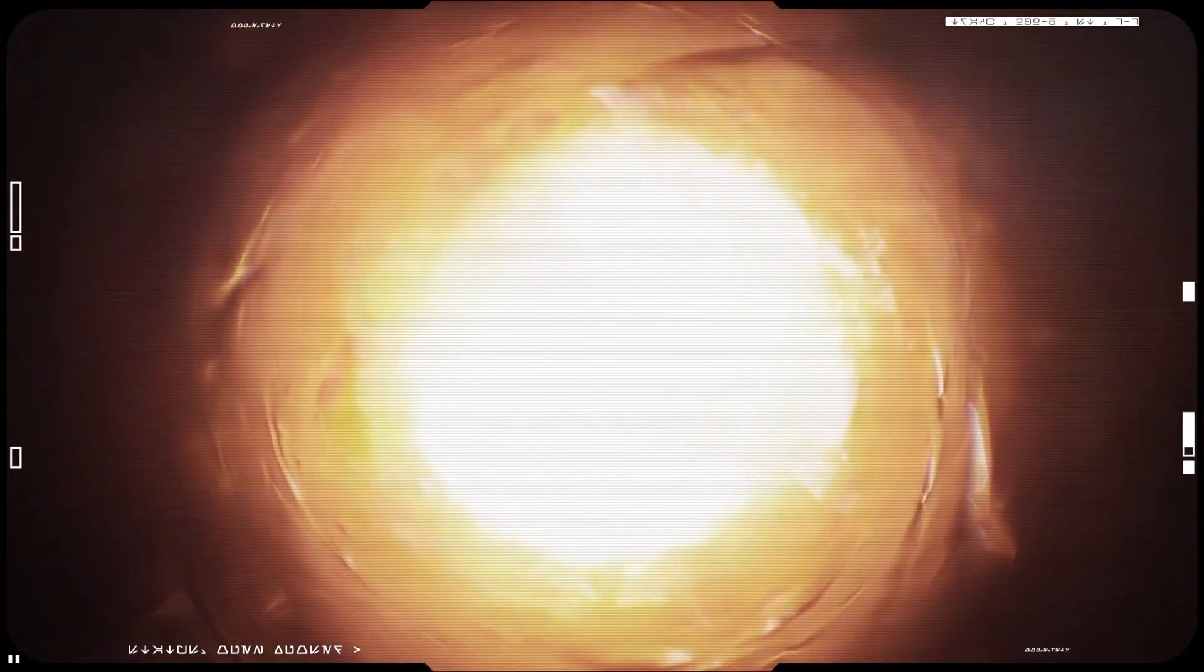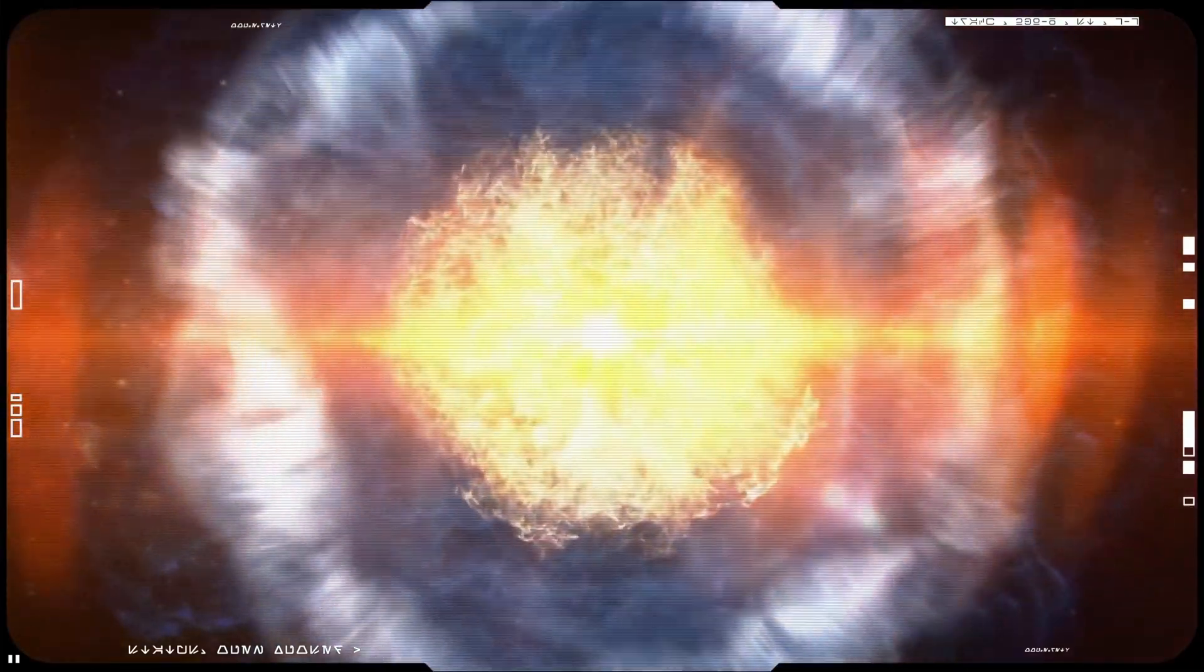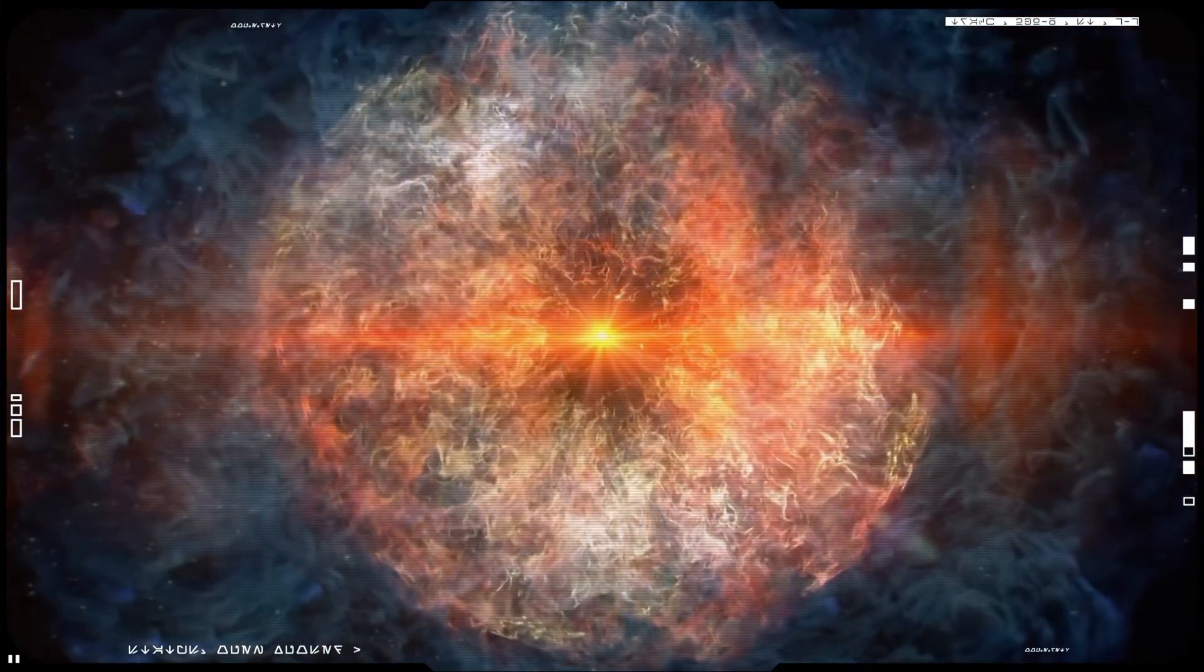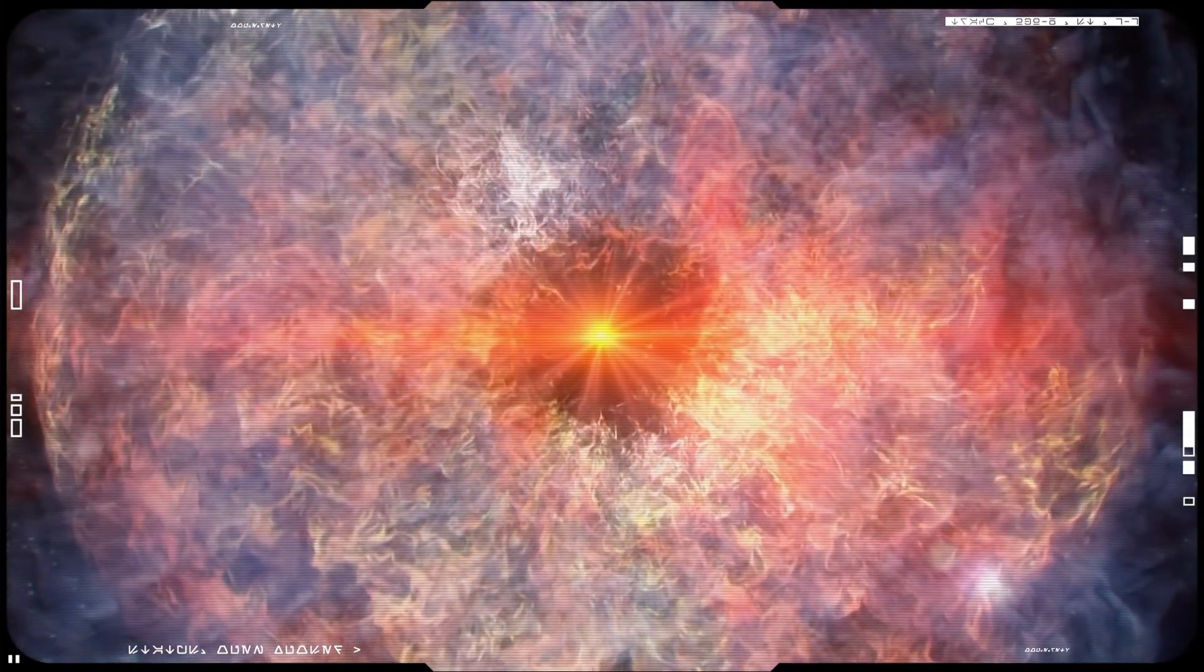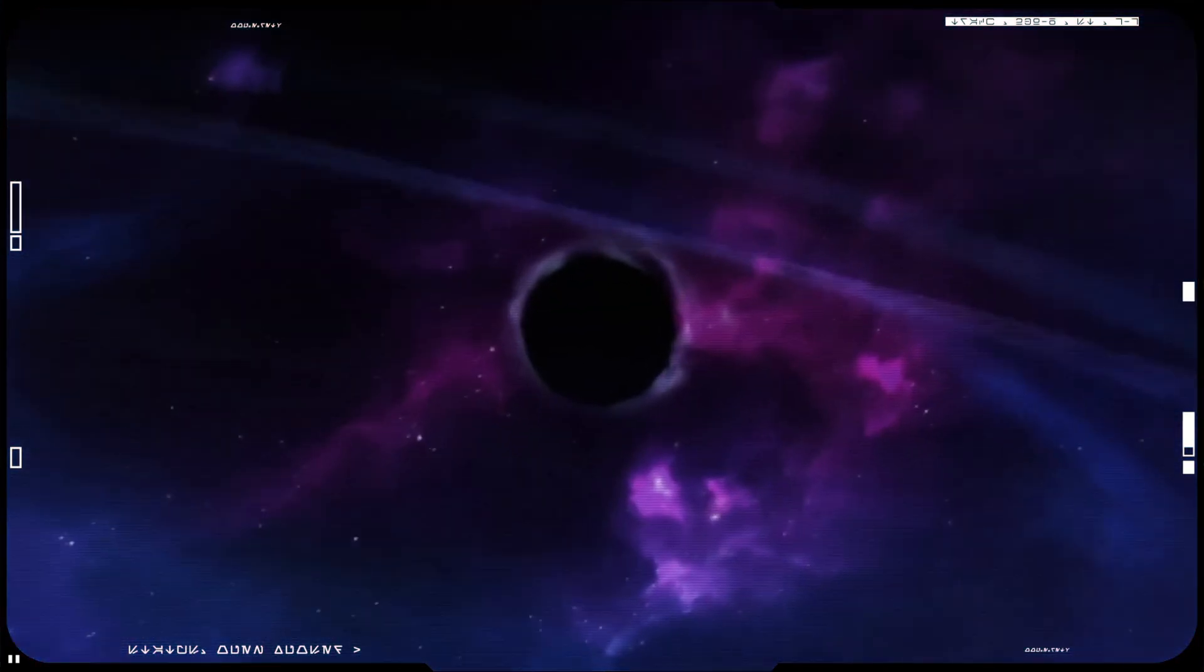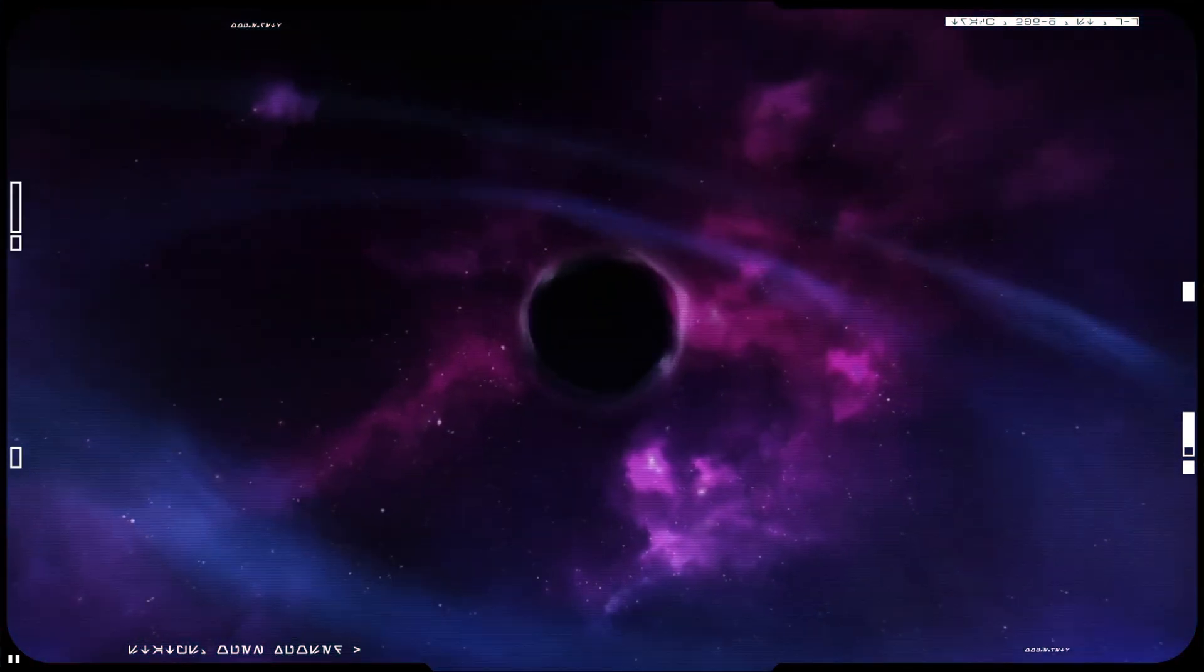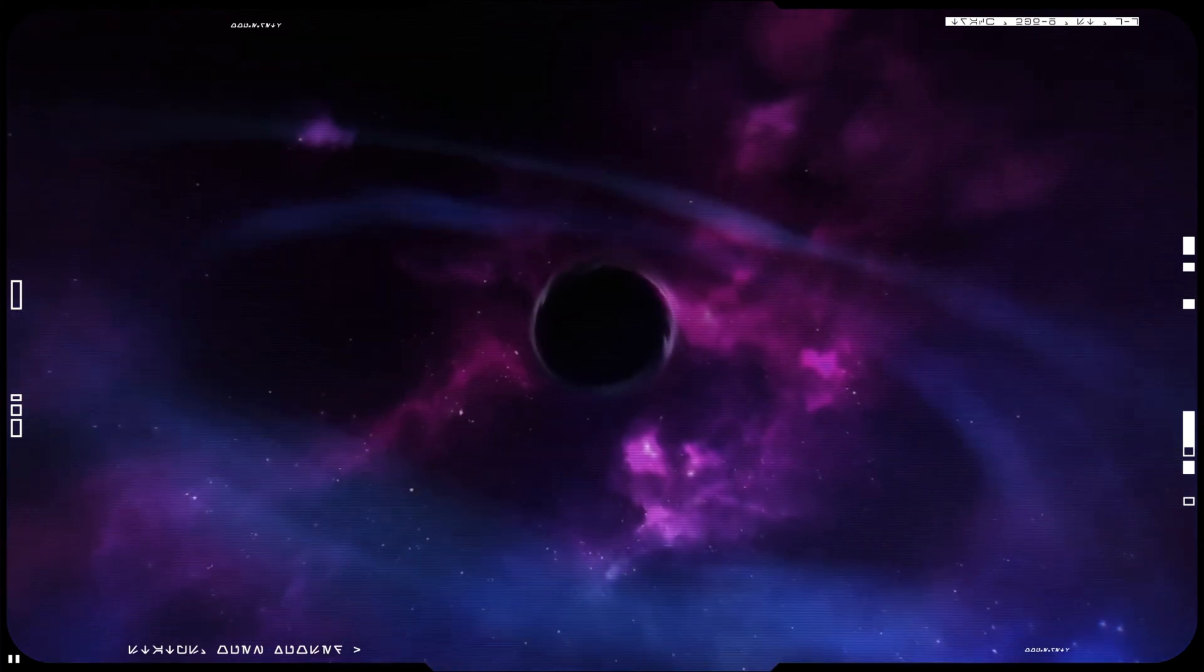But how do neutron stars form? Massive stars explode when they exhaust their gases used for nuclear fusion. As a violent outburst of material erupts in all directions, what's left behind is a neutron star. If the star is massive enough, the remnant can further condense into a black hole.